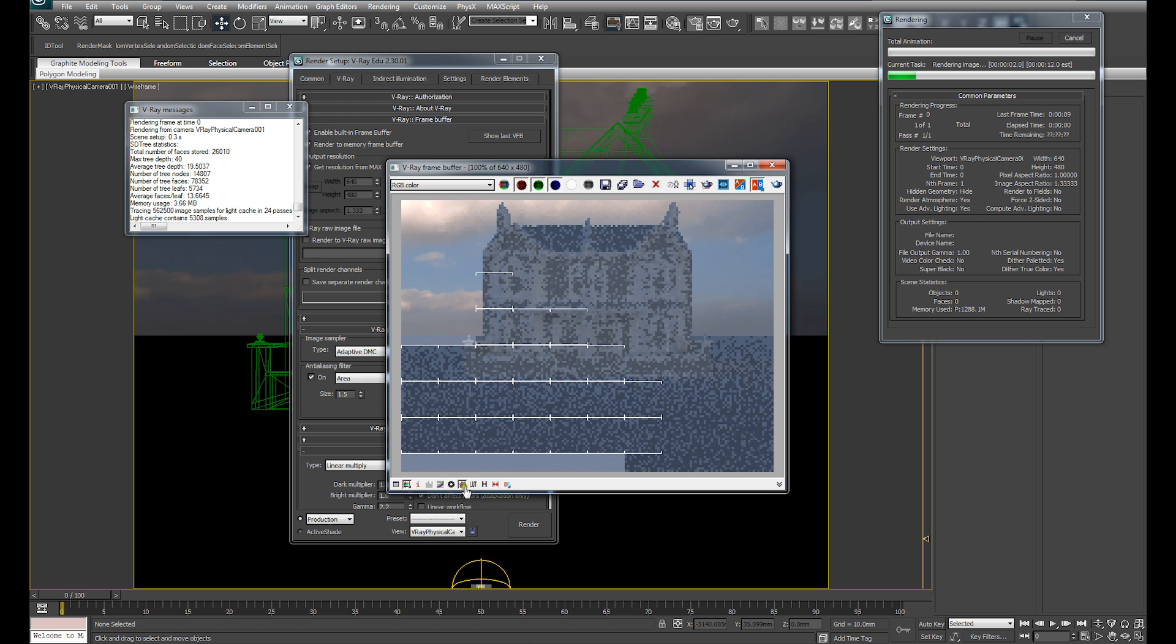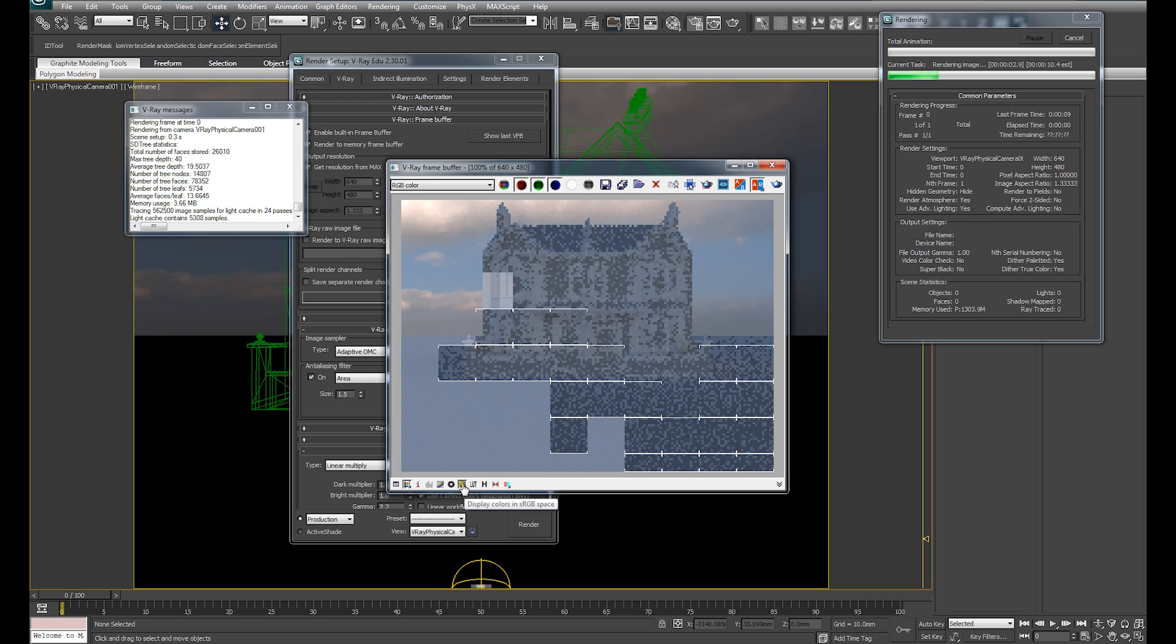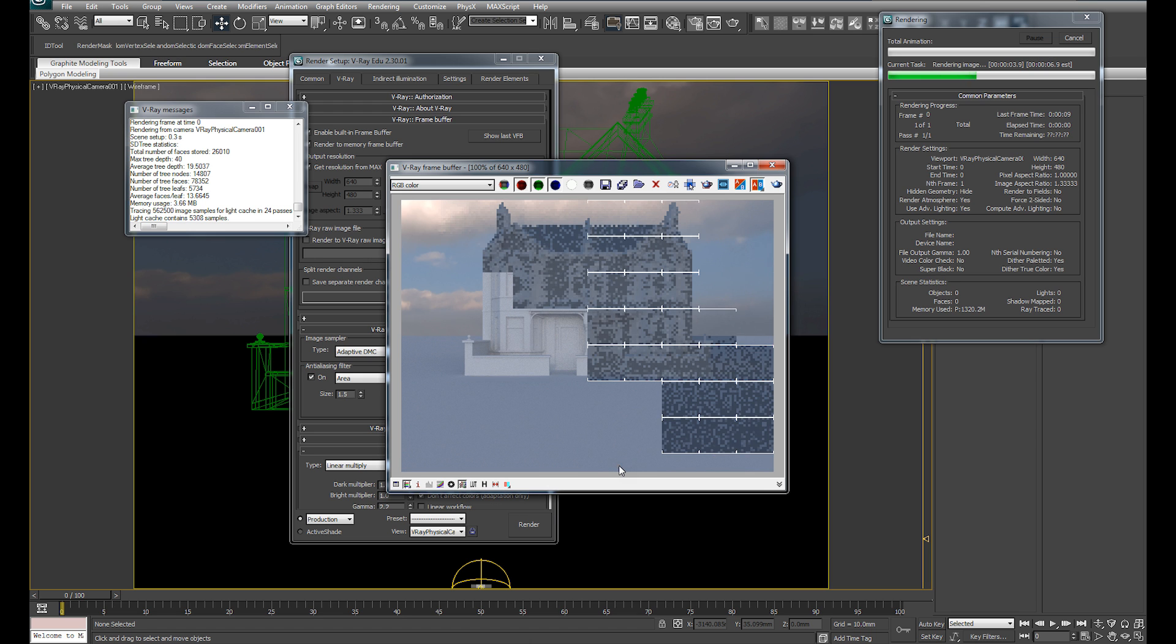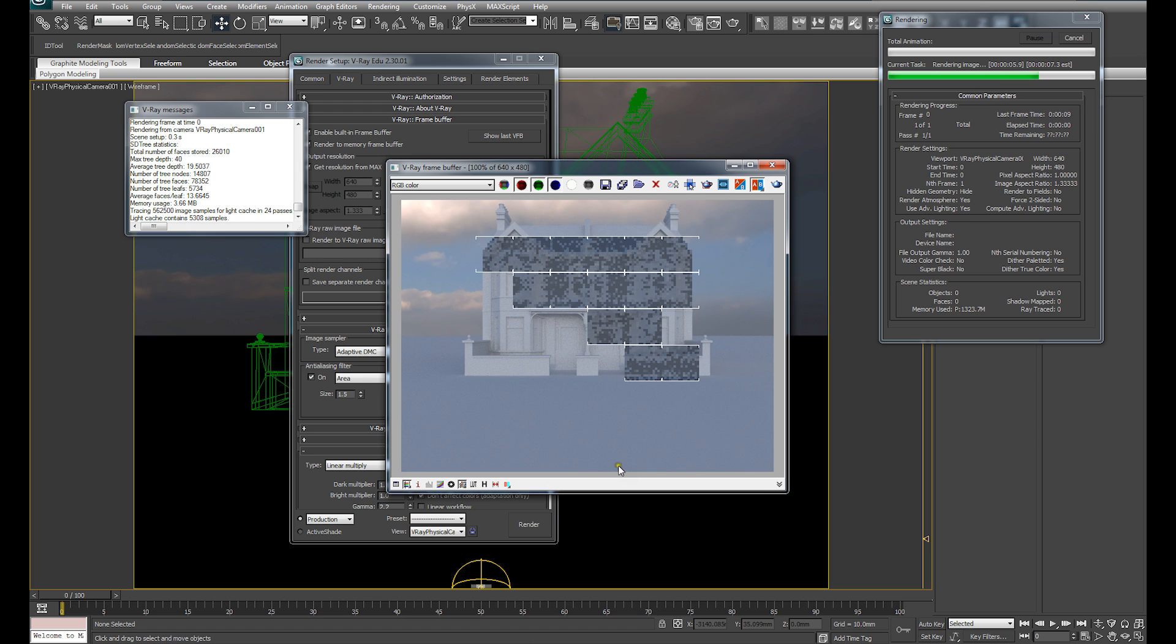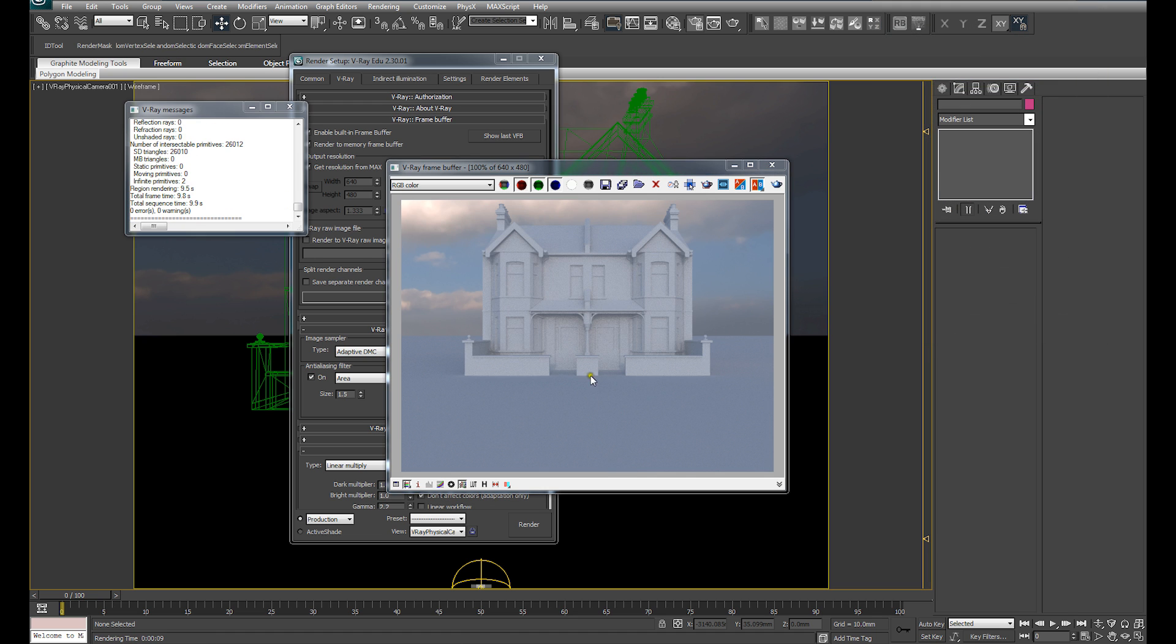So I'm just going to quickly do a basic test render. Making sure sRGB is ticked if you're working in a linear workflow. You can see this scene is now being lit via the HDRI. You can see some shadows, some fairly undefined shadows.